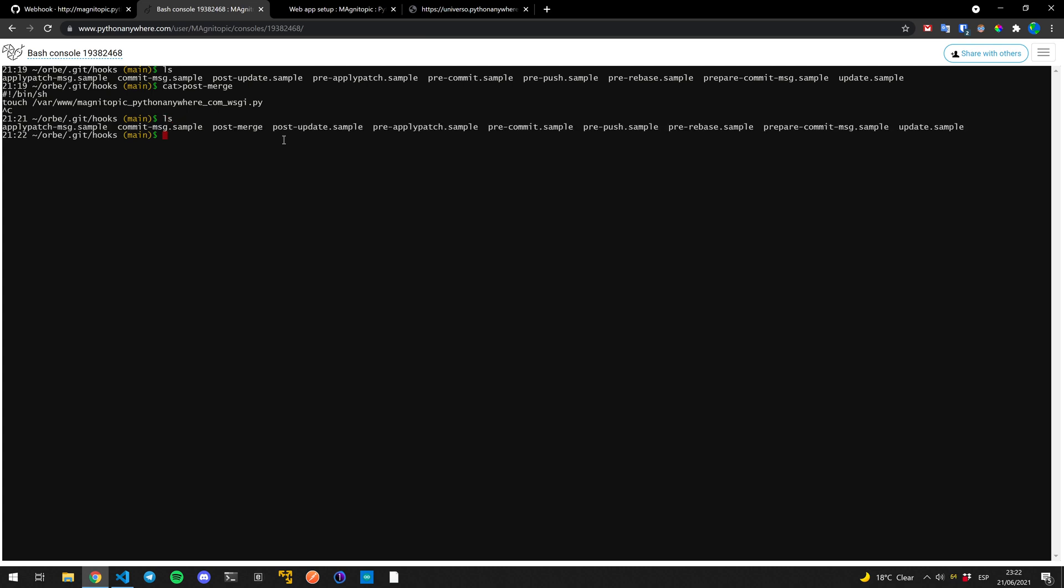If we do LS again, we can see our post merge file right here. Now, what are we doing? So what we're doing is that every time we get a post merge, we're going to be doing a touch to the configuration file.